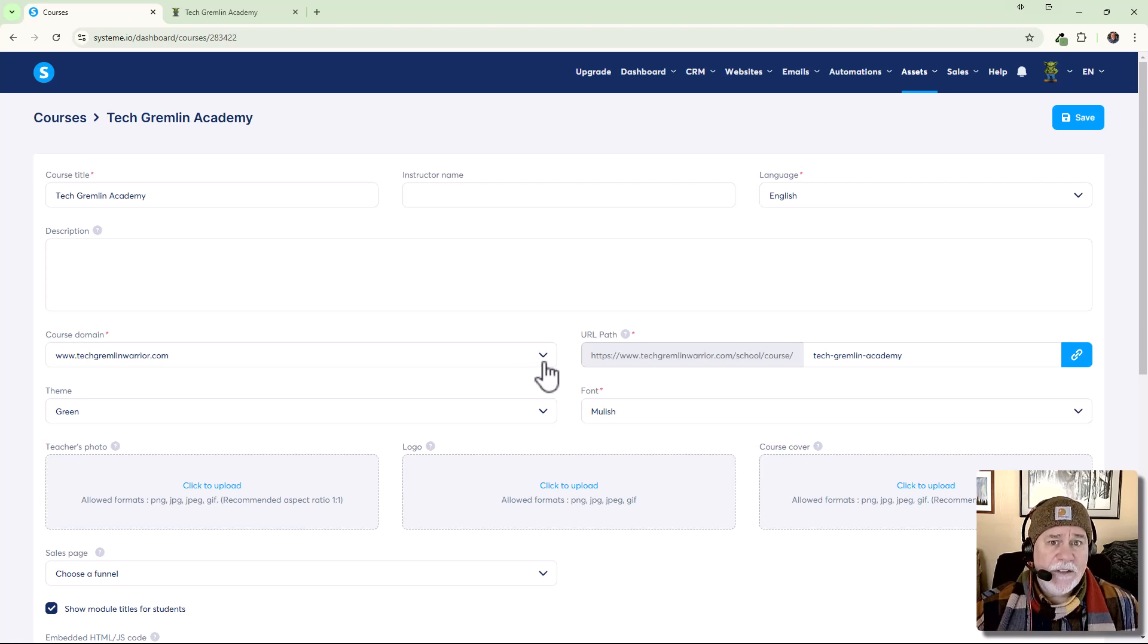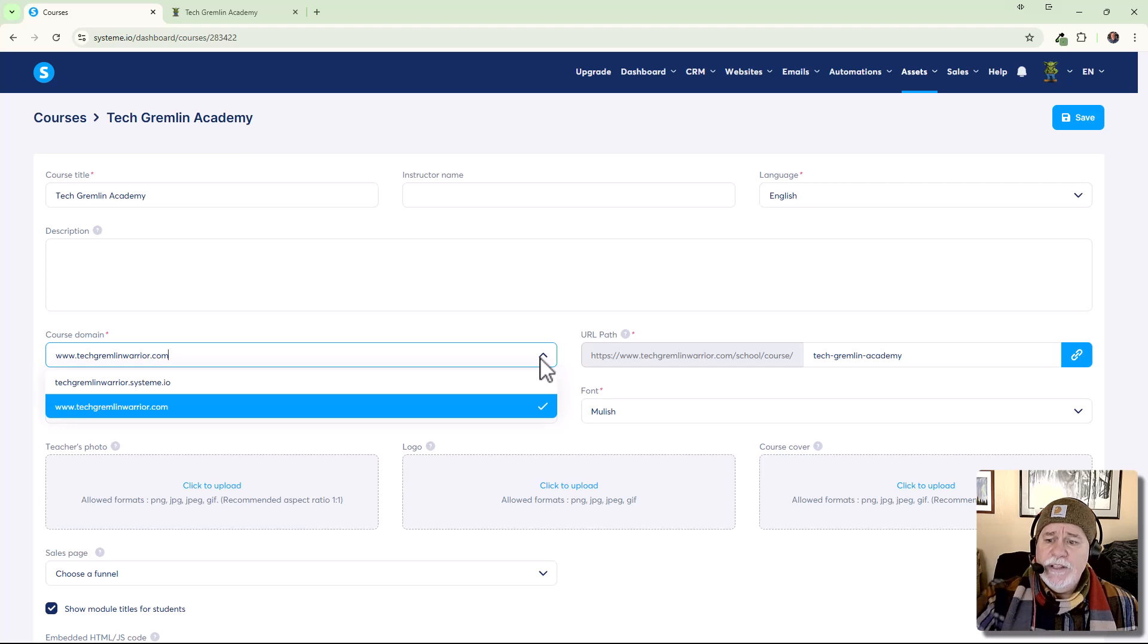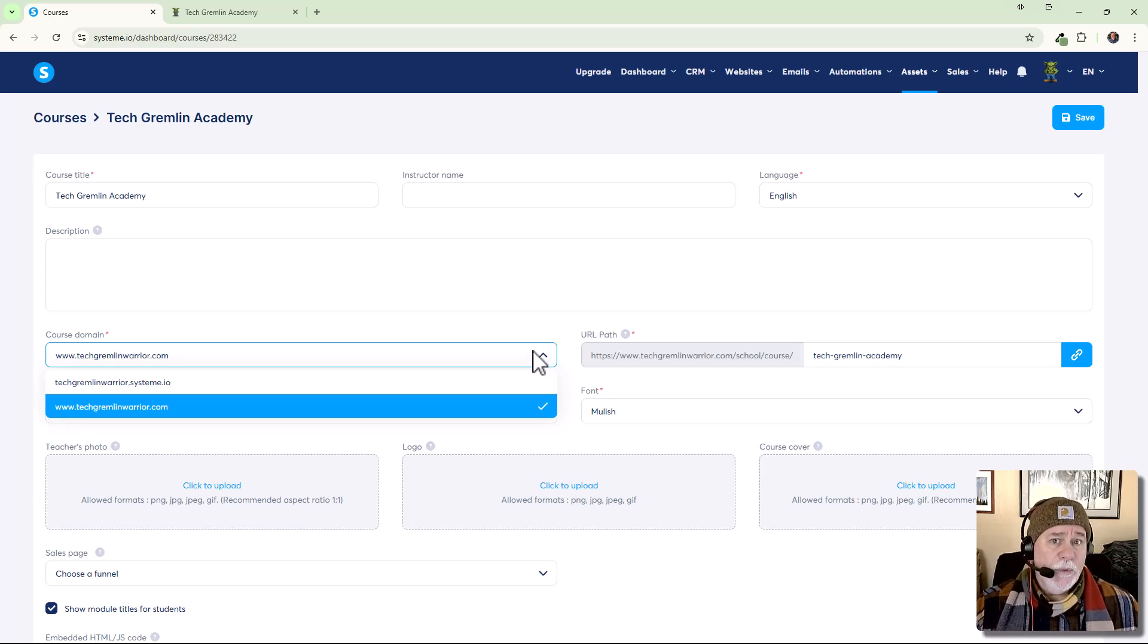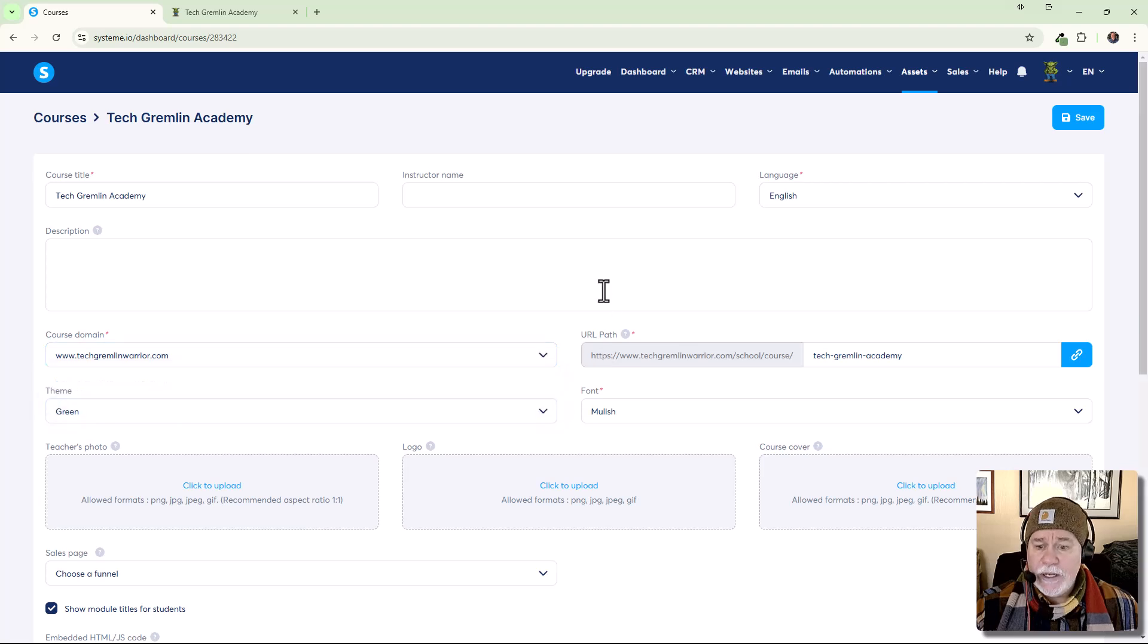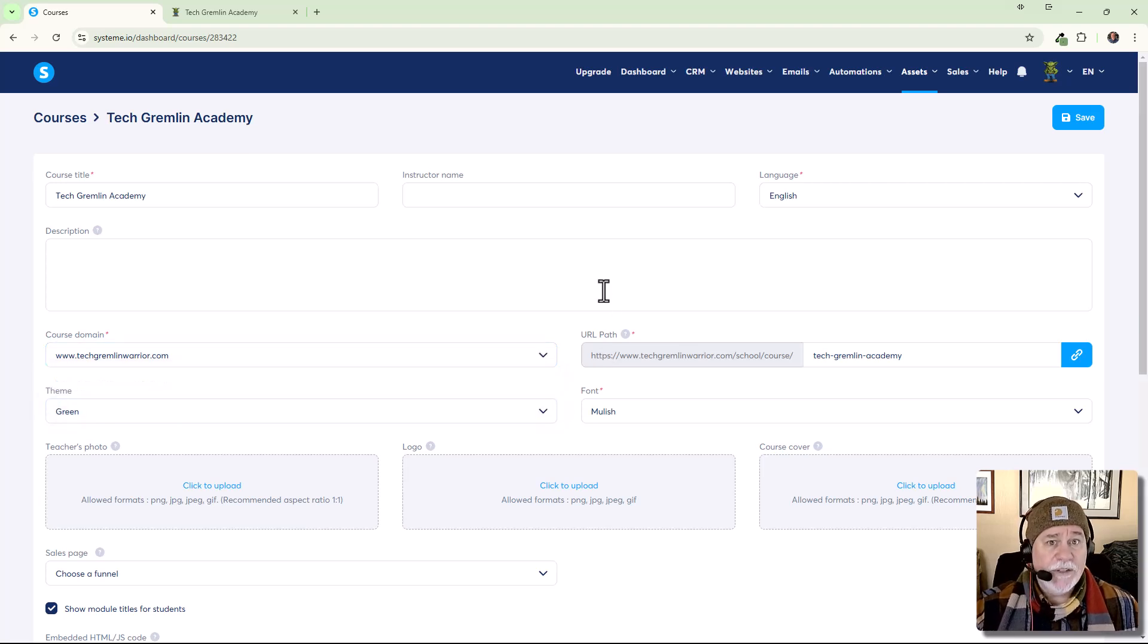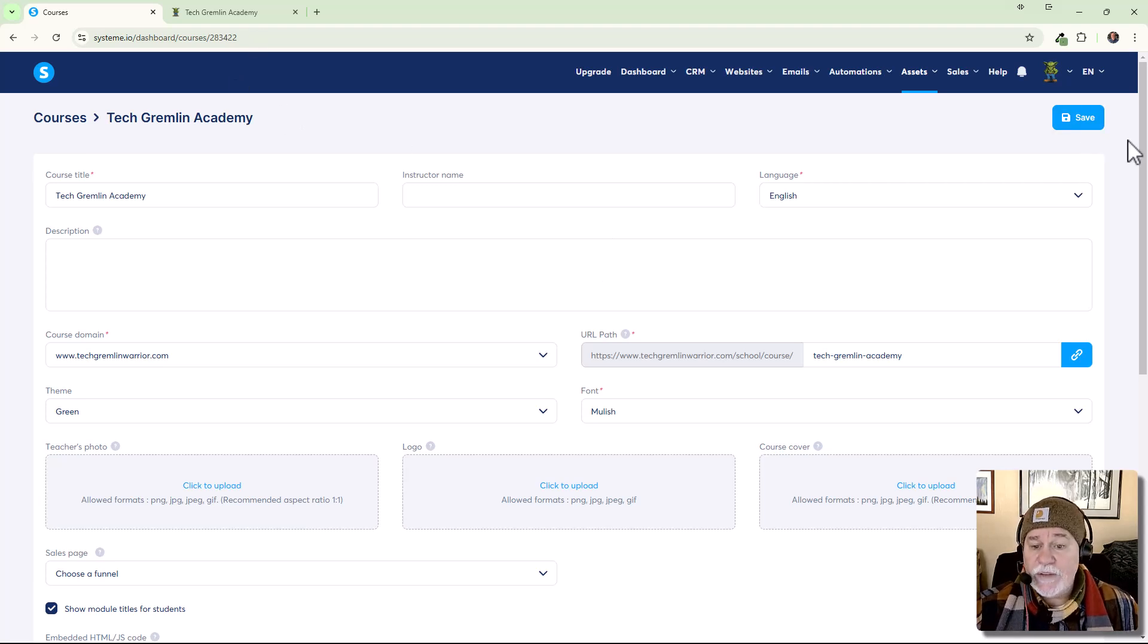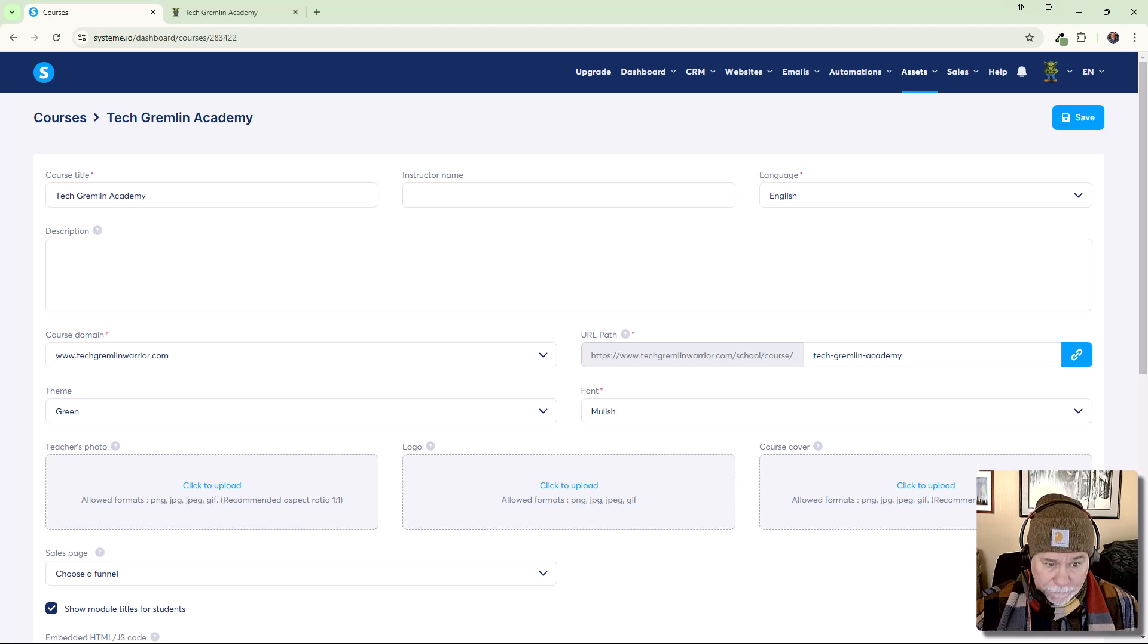If you have your custom domain, which we do connected, it'll be in here in the course domain. If you haven't connected your domain yet, it's going to be the default System.io domain that's set up automatically for you when you set up your System.io account. Okay. But we got this going to techgremlinwarrior.com as you can see,